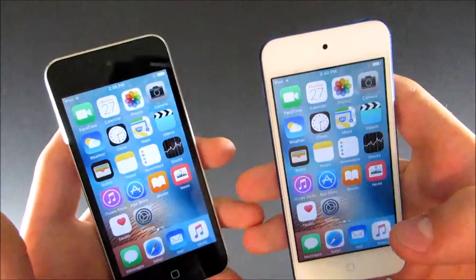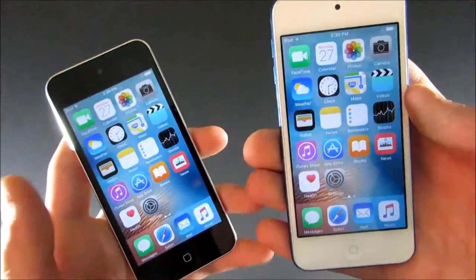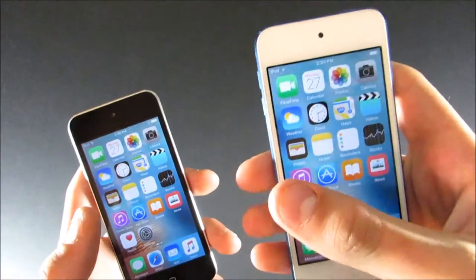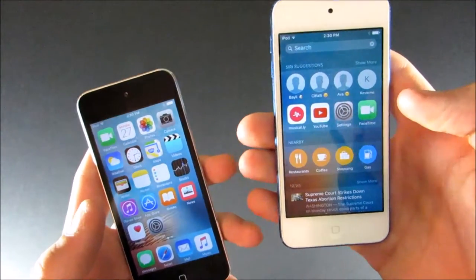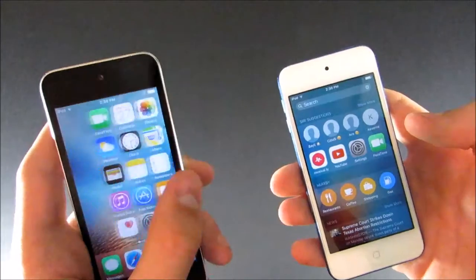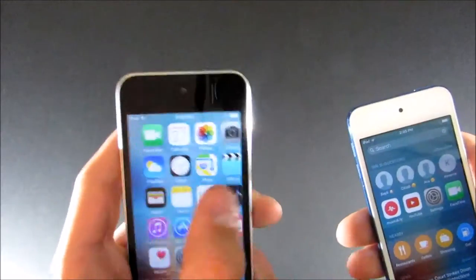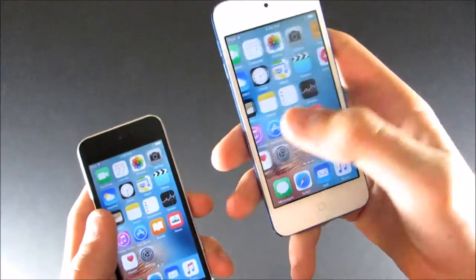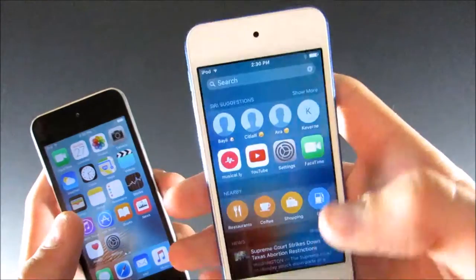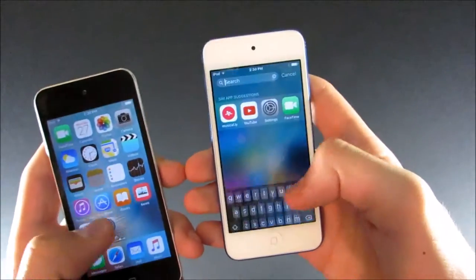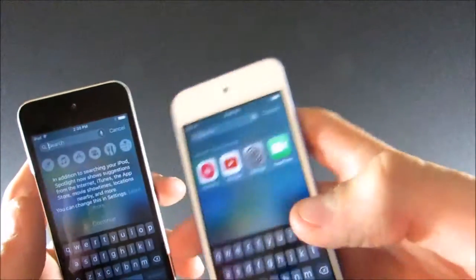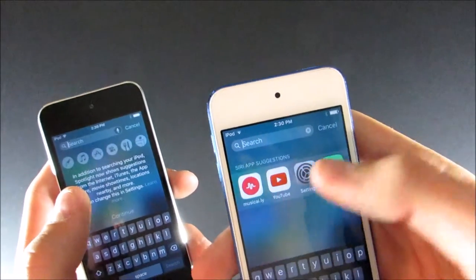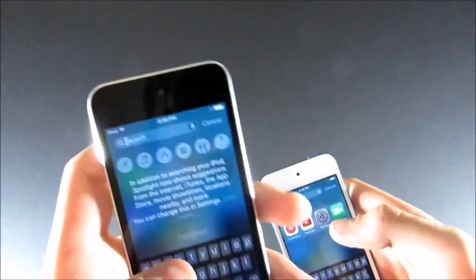There's also some new software features on the iPod 6 that I'd like to point out. First of all, when you swipe to the left, you have all of your Siri app suggestions. There is no Siri app suggestions pane on the iPod 5, however. And also, when you go to Spotlight Search, of course, it's a lot faster on the iPod 6. But you also have your Siri app suggestions here, and they're not on here.